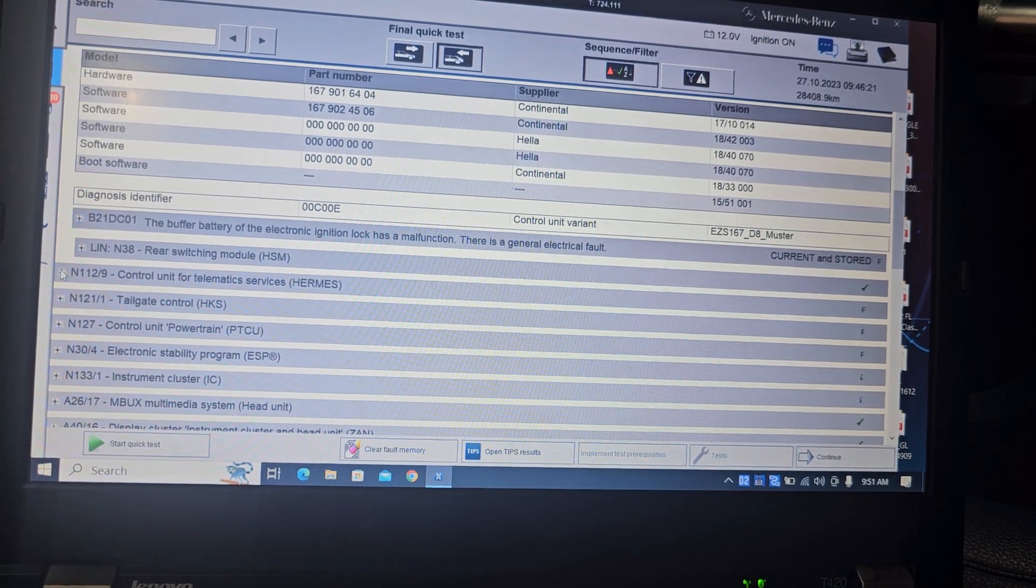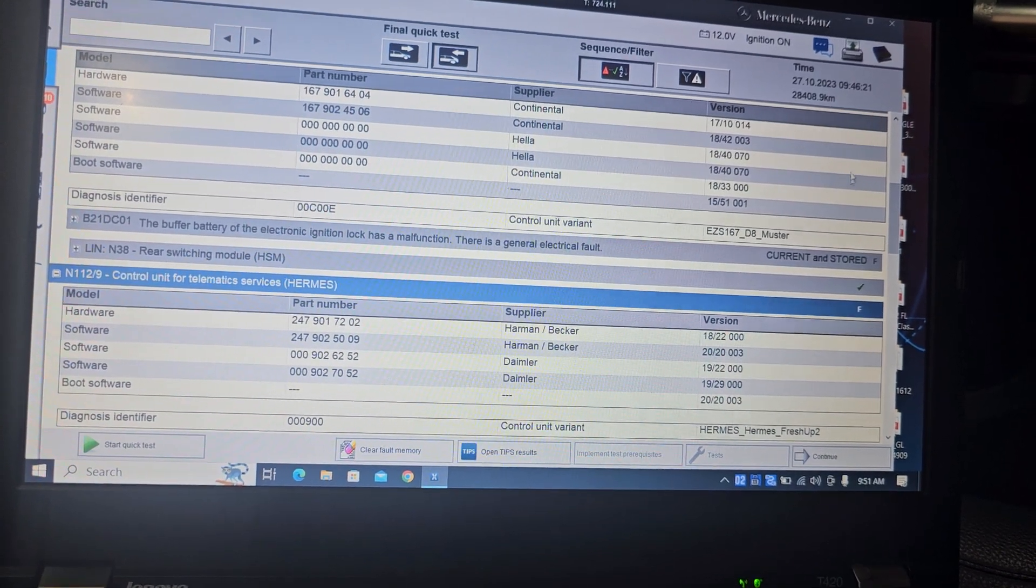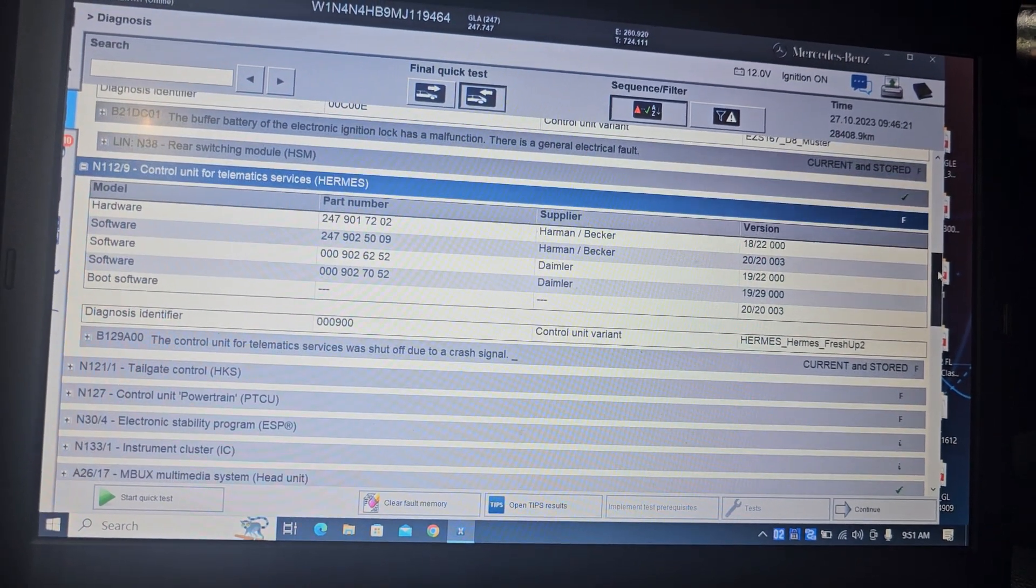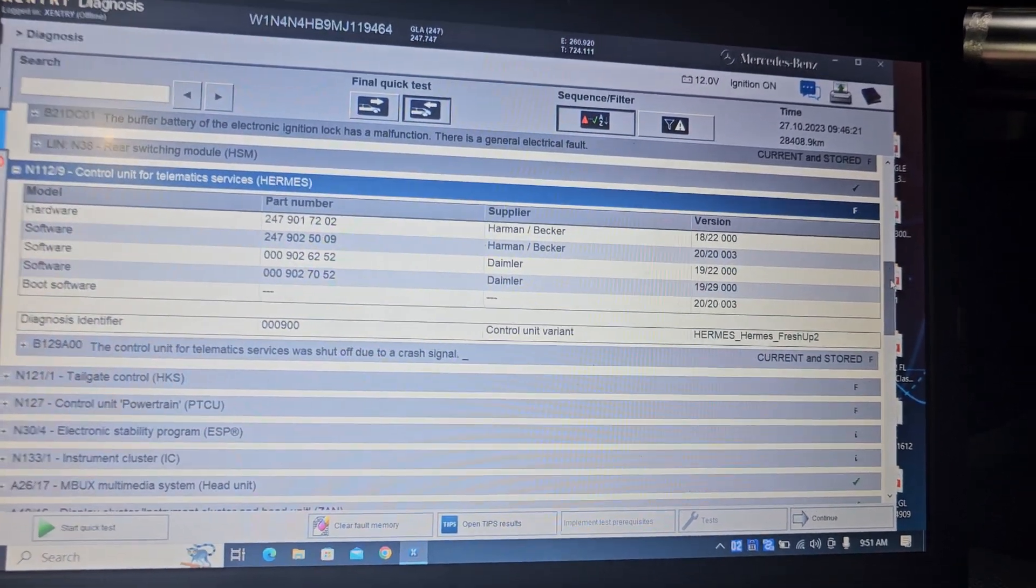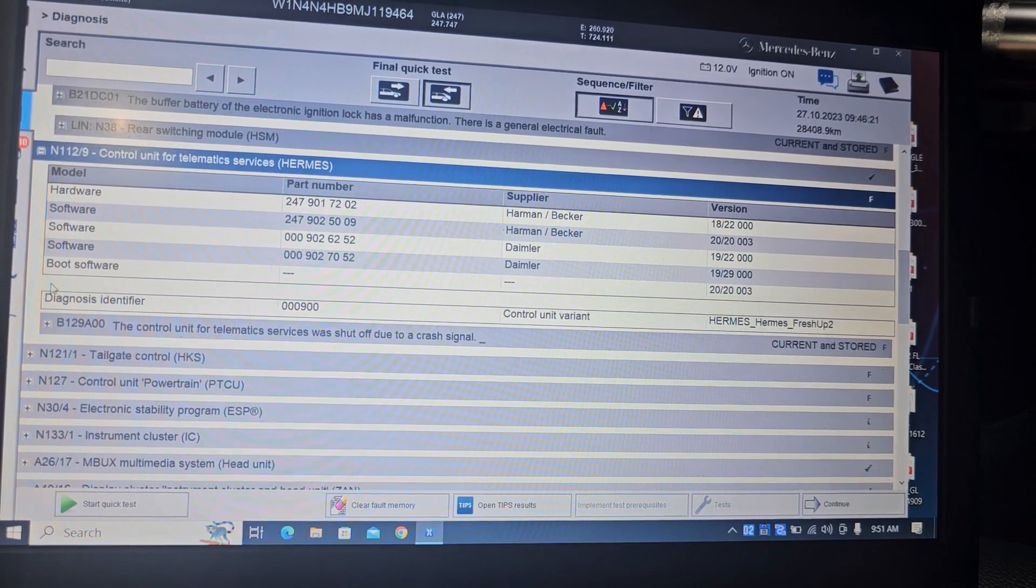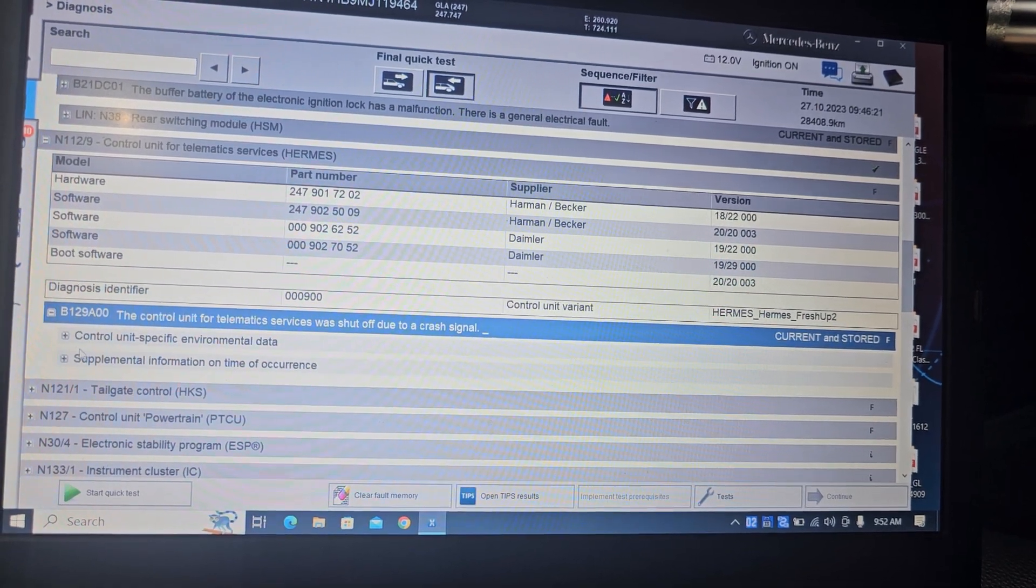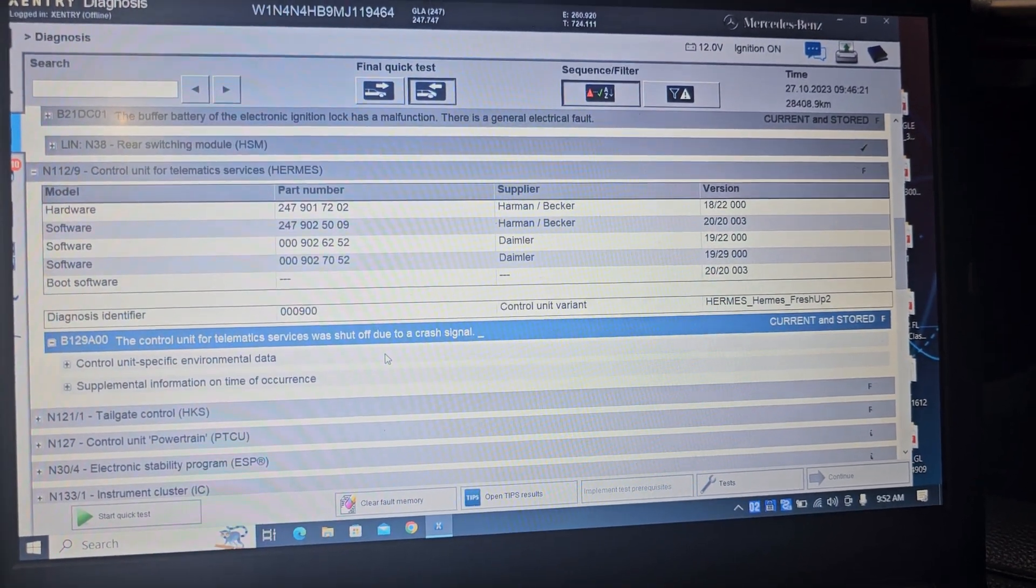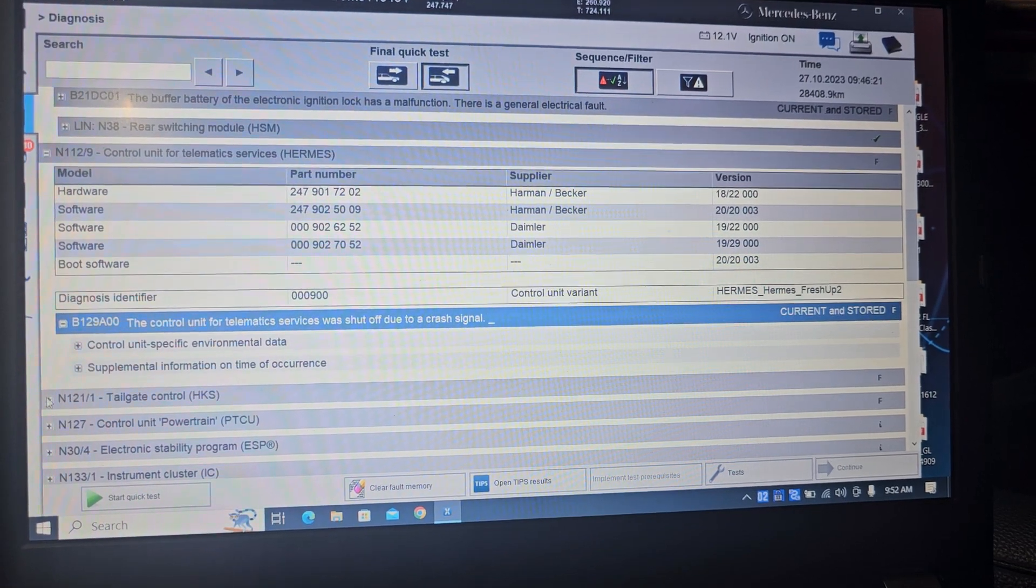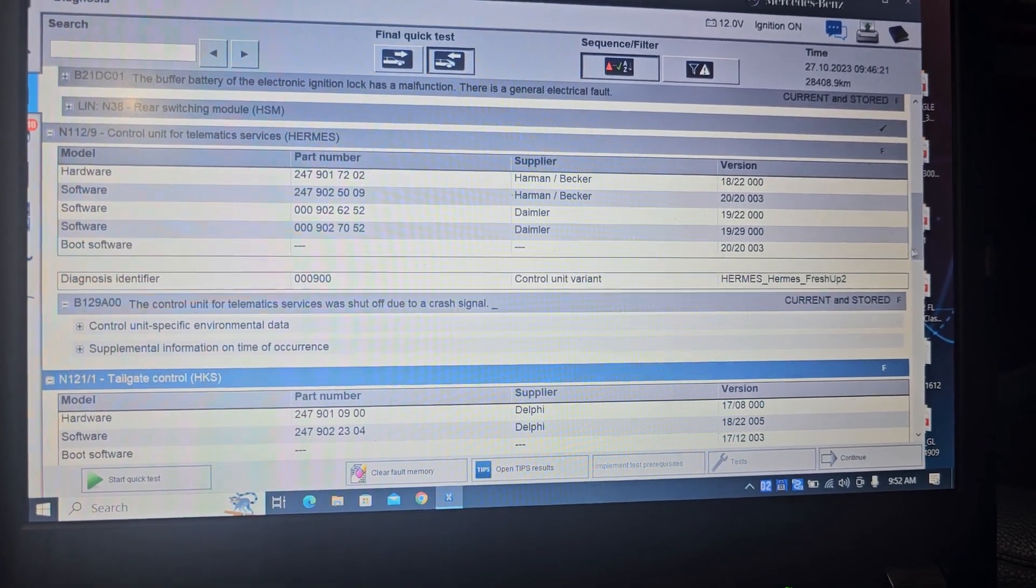Control telematic also has a problem. Control unit for the telematic service was shut off due to crash signal. You have to turn it off. The control unit of telematic service was shut off.